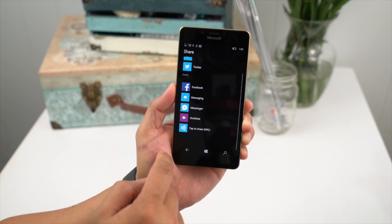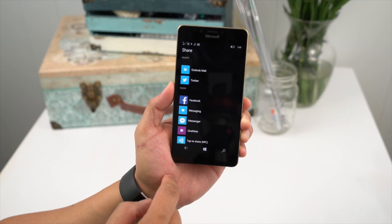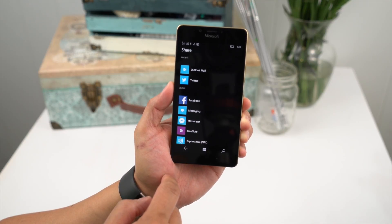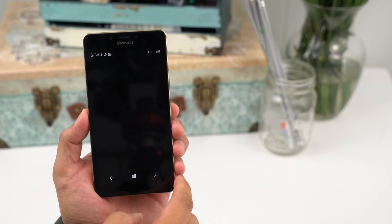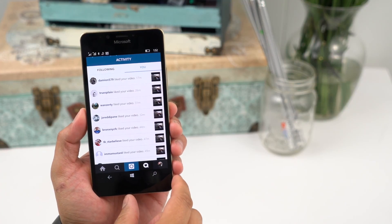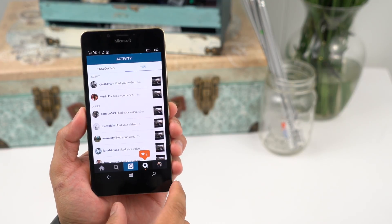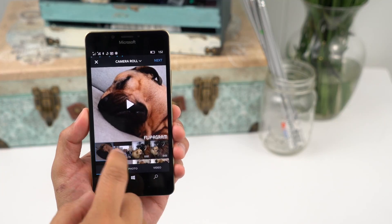From here you can share the link to your creation to Twitter, Facebook, Outlook, and more. Since the video is saved to your phone, you can upload it directly somewhere else instead of just sharing the link. For example, you can upload the video to Instagram.